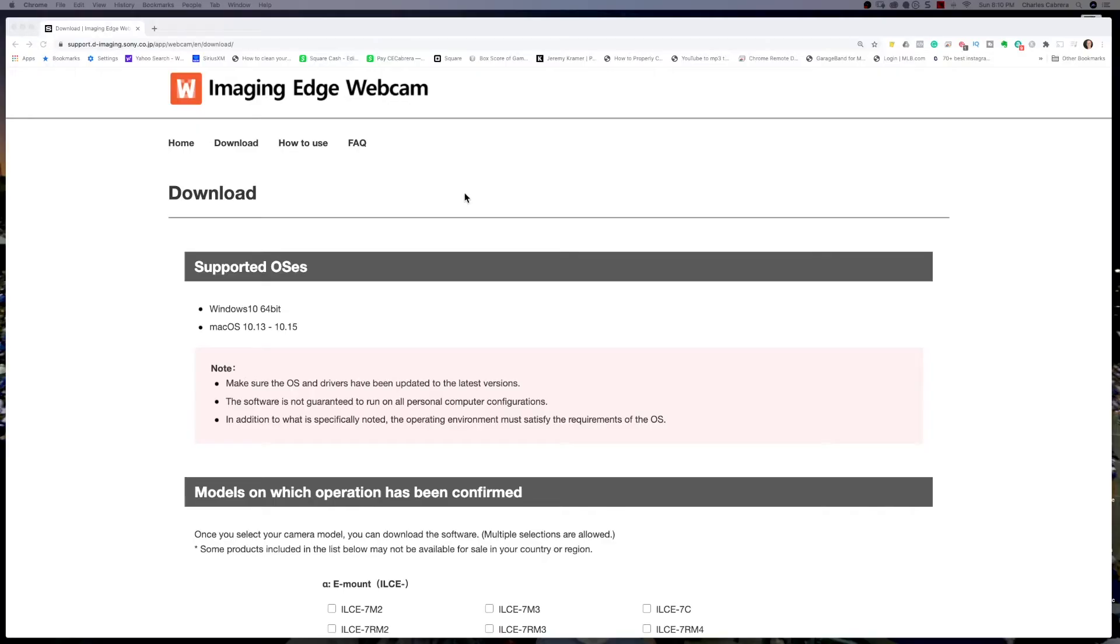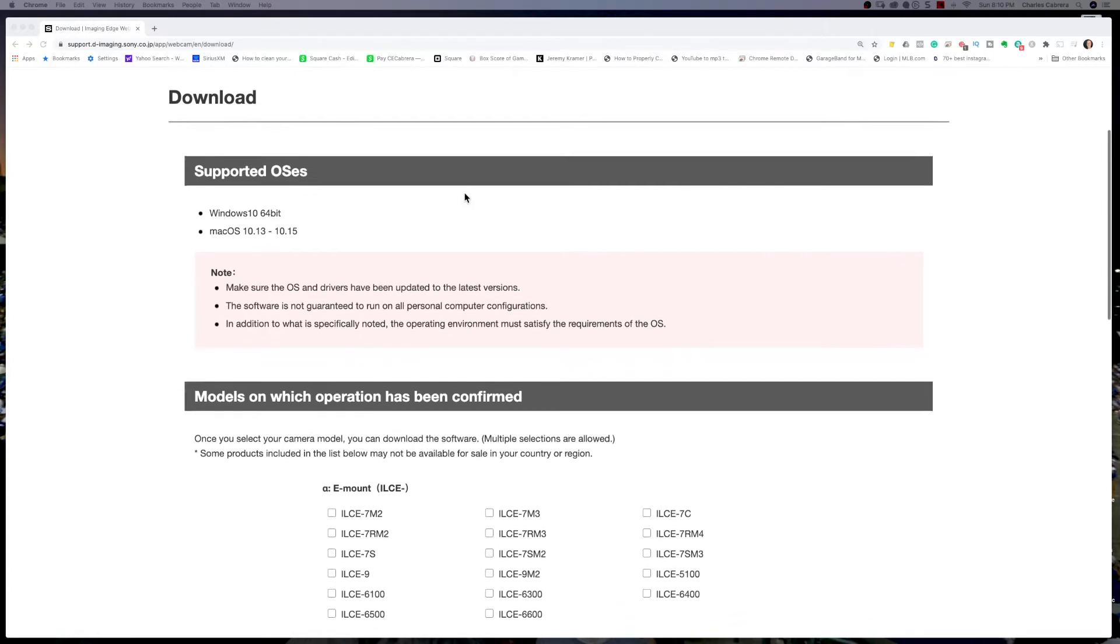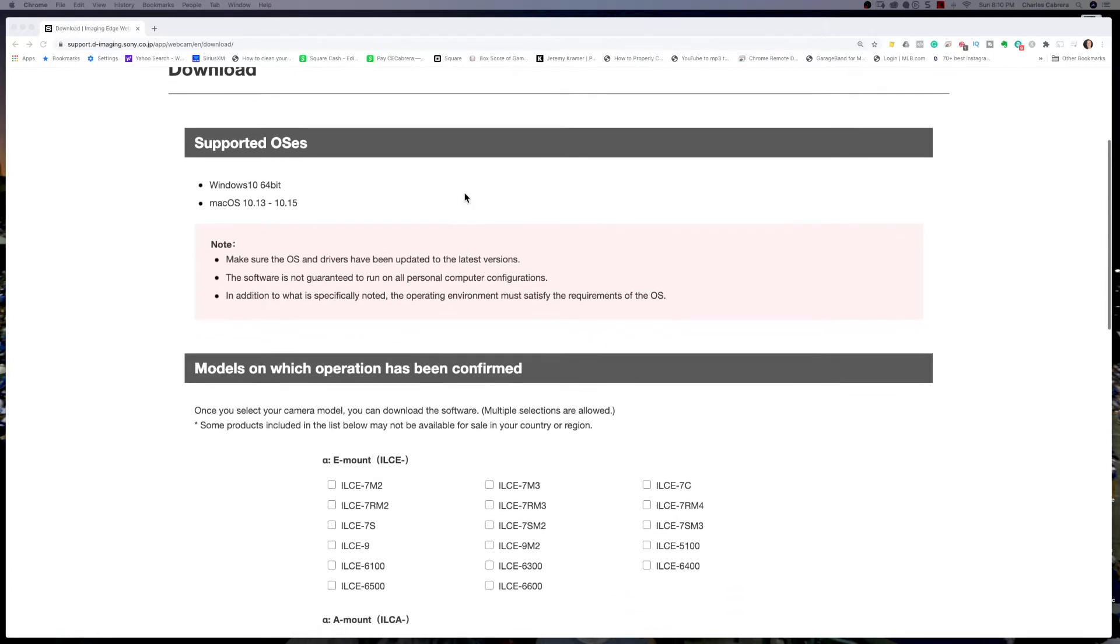So now let's install some software. We're going to get on the Sony website and install the Imaging Edge webcam software. I'll put a link in the description to the site. Imaging Edge webcam just recently came out for Mac OS. It was out for Windows 10. So this is recent software for Mac OS.